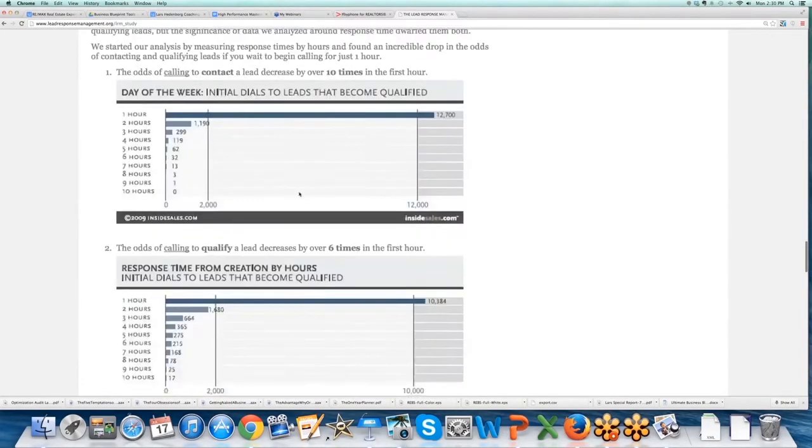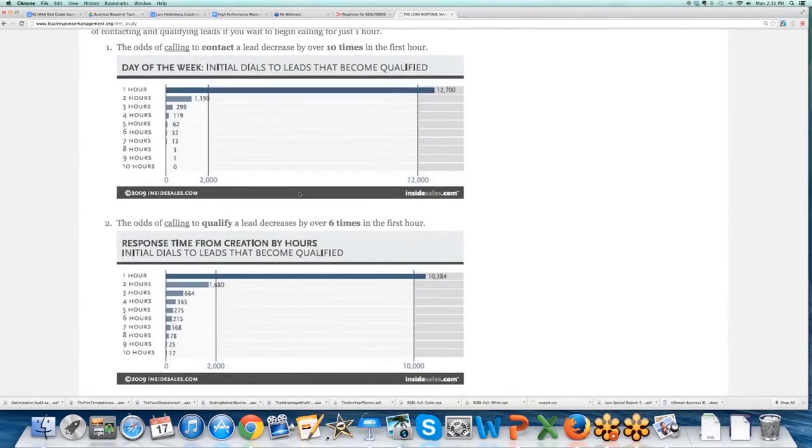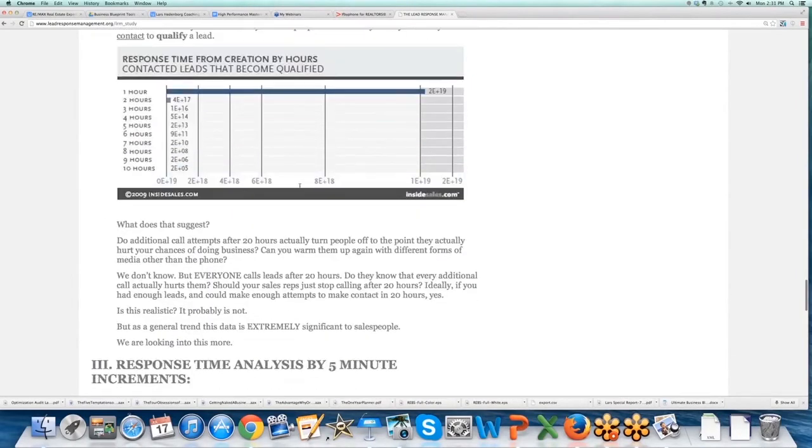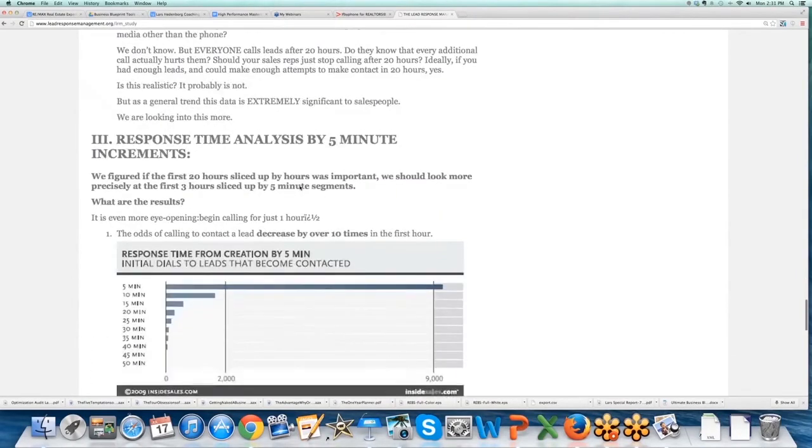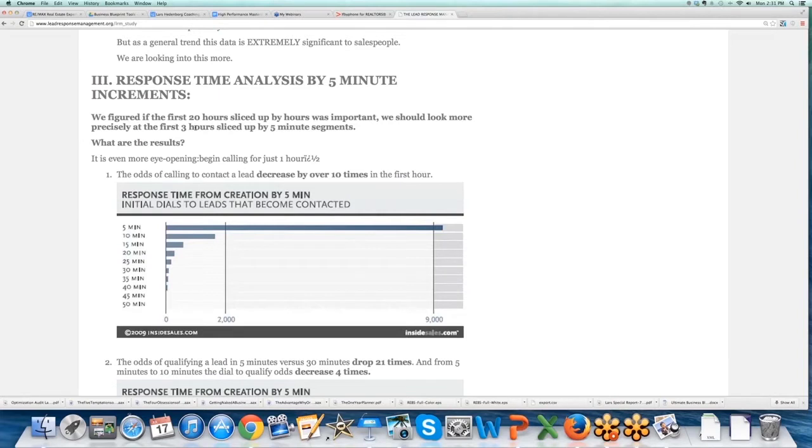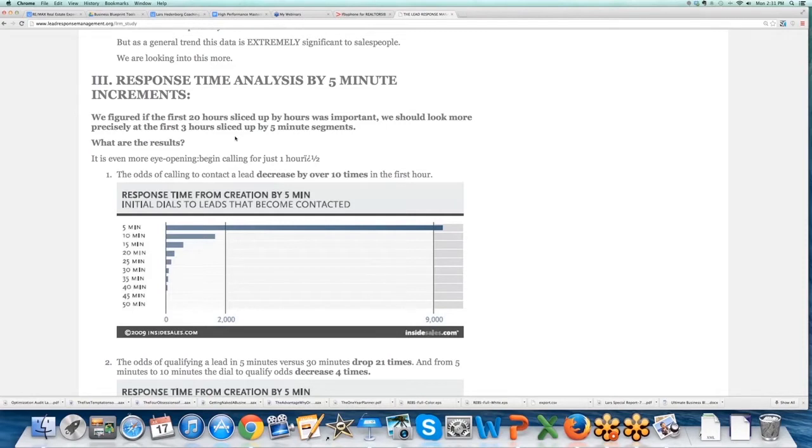The one for internet leads that you can show your team, it's in part three here: response time analysis by five-minute increments. We figured if the first 20 hours sliced up by hours was important, we should look more precisely at the first three hours sliced up by five-minute segments. What are the results? It's even more eye-opening.